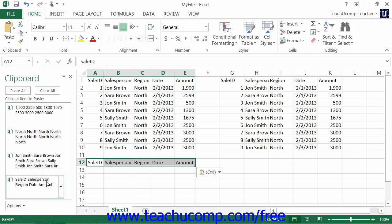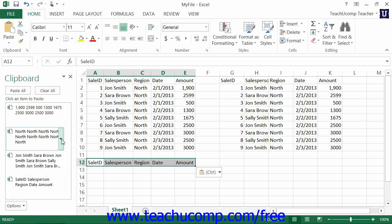You can delete copied items from the clipboard by moving over the right end of the copied item within the clipboard pane and then clicking the drop down arrow that appears. Select the delete command from the drop down menu to delete it.